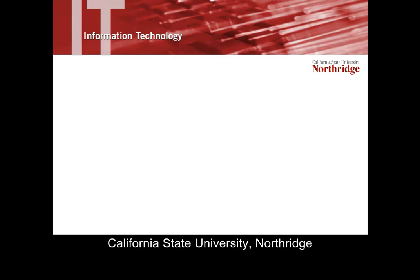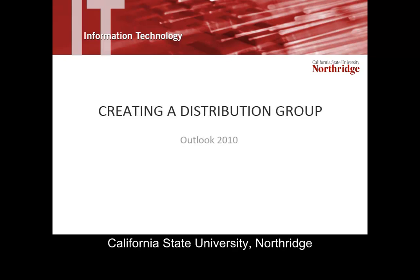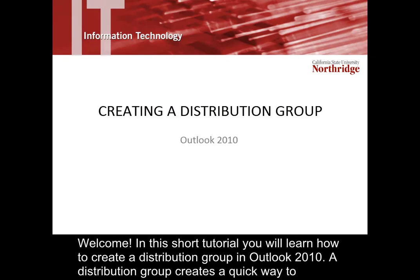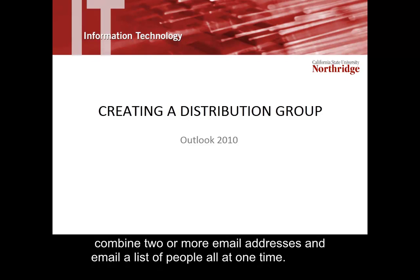Welcome! In this short tutorial, you will learn how to create a distribution group in Outlook 2010. A distribution group creates a quick way to combine two or more email addresses and email a list of people all at one time.